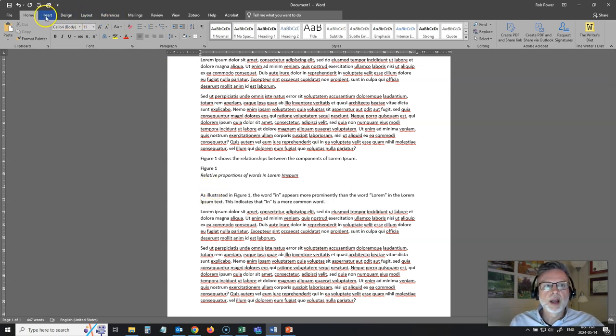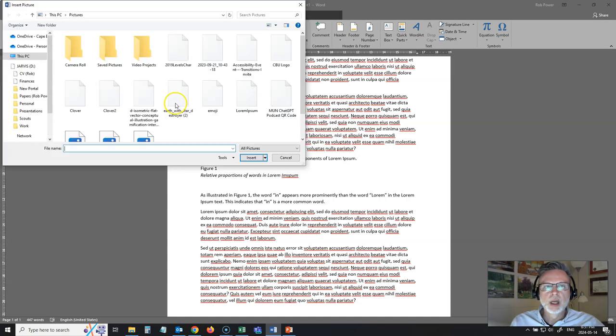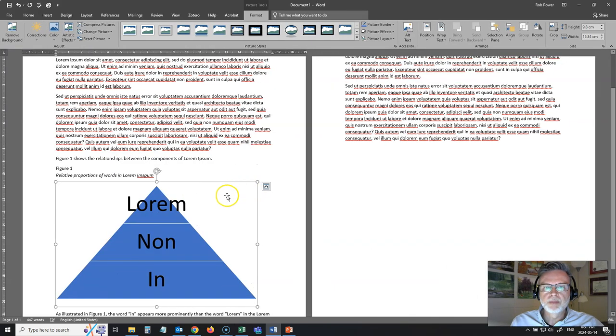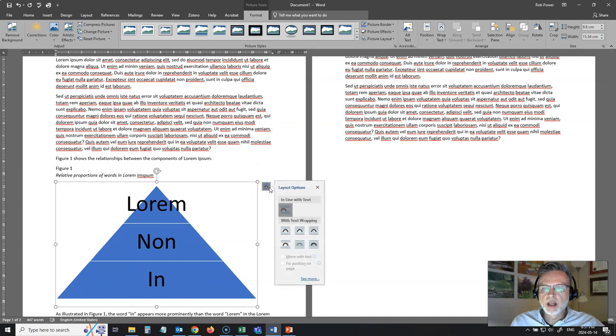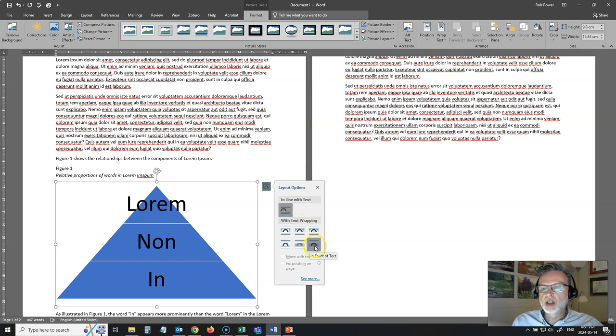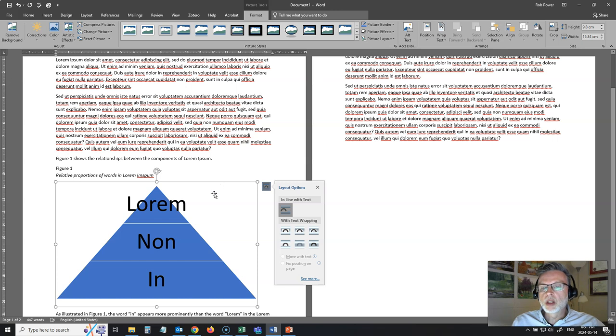I'm going to go back. I'm going to insert my picture. I'll go to my pictures folder. My lorem ipsum picture is here. I'm going to make sure that my alignment is in line with text. If you change this to behind the text or in front of the text, again, you're going to have it on a separate layer, and it might make it more difficult for a screen reader application to pick it up.